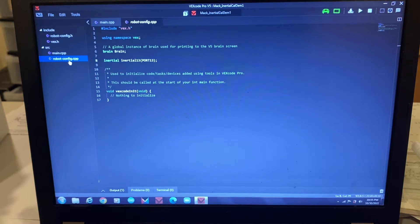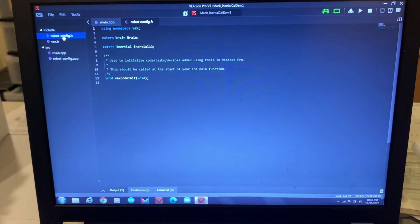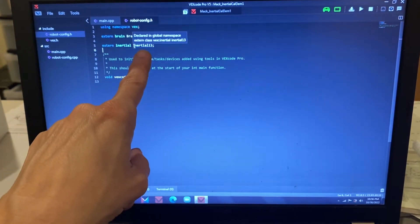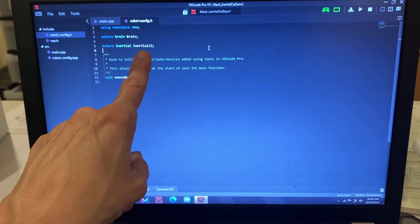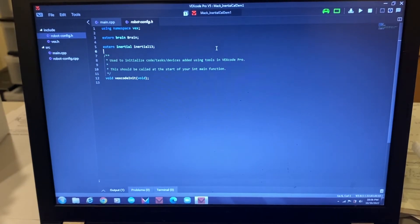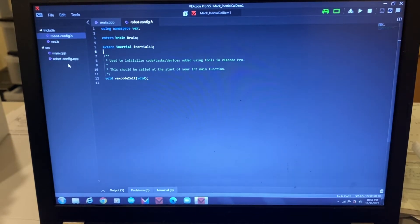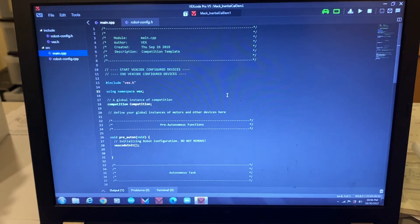For the compiling process and linking different files, you also need to go to the robot config dot h header file and put in an abbreviated version. First put the reserved word 'extern', then 'inertial', then simply write what you called your sensor — mine's 'inertial13'. You don't need the port number here, this is just a shortened form. Once that's done, hit build and make sure it builds. Every time I configure a new device I make sure I have no discrepancies in how I type things.